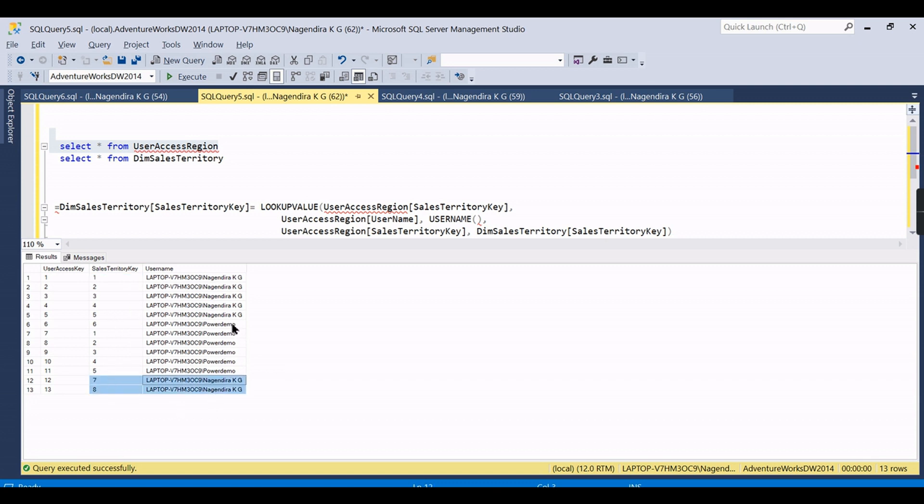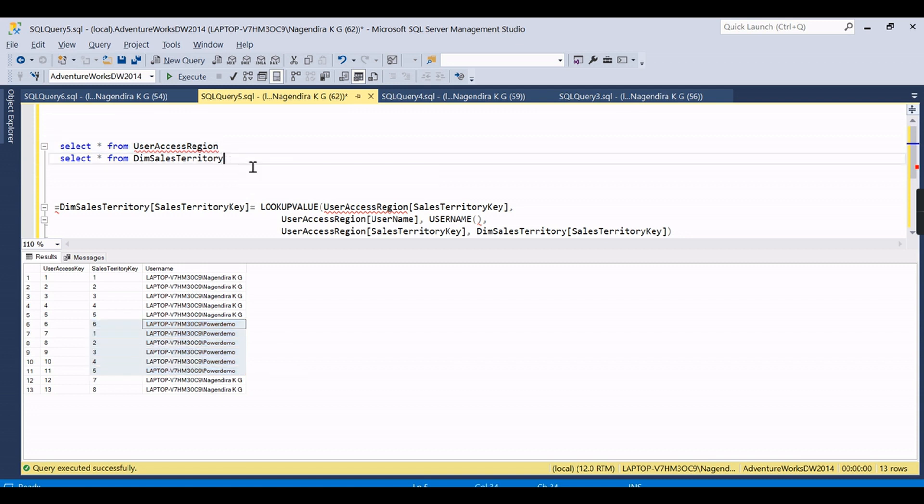For Power Demo he can see six regions - those regions from one to six. And Nagendra can see from one to five and seven eight. These are the different regions over here.